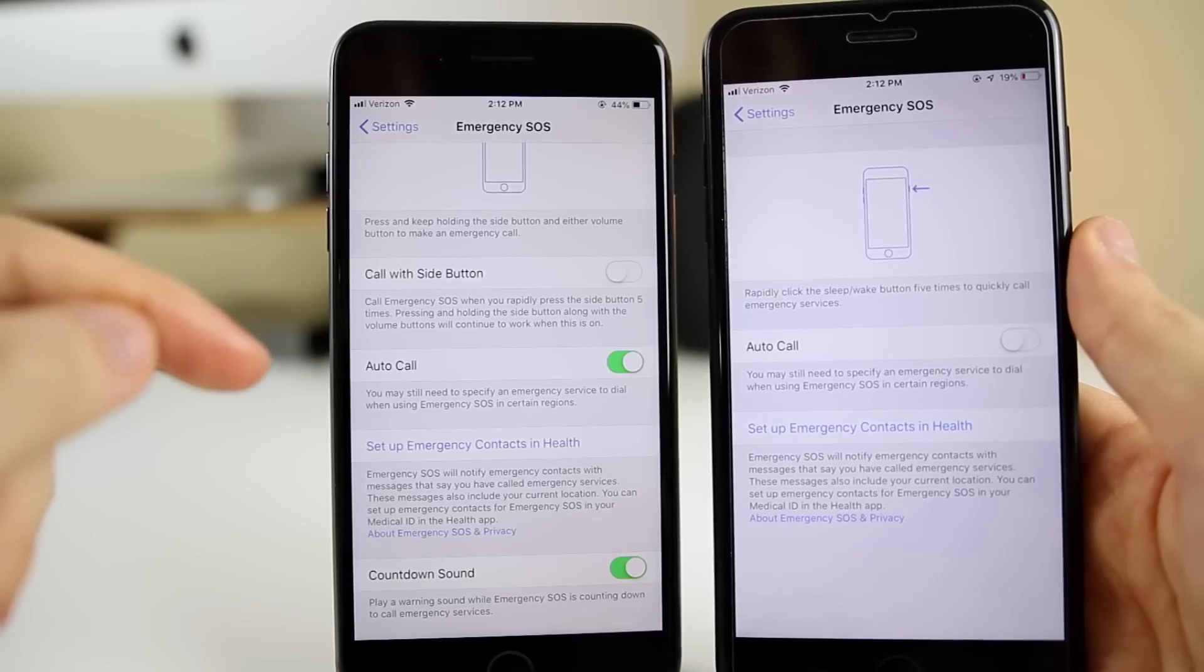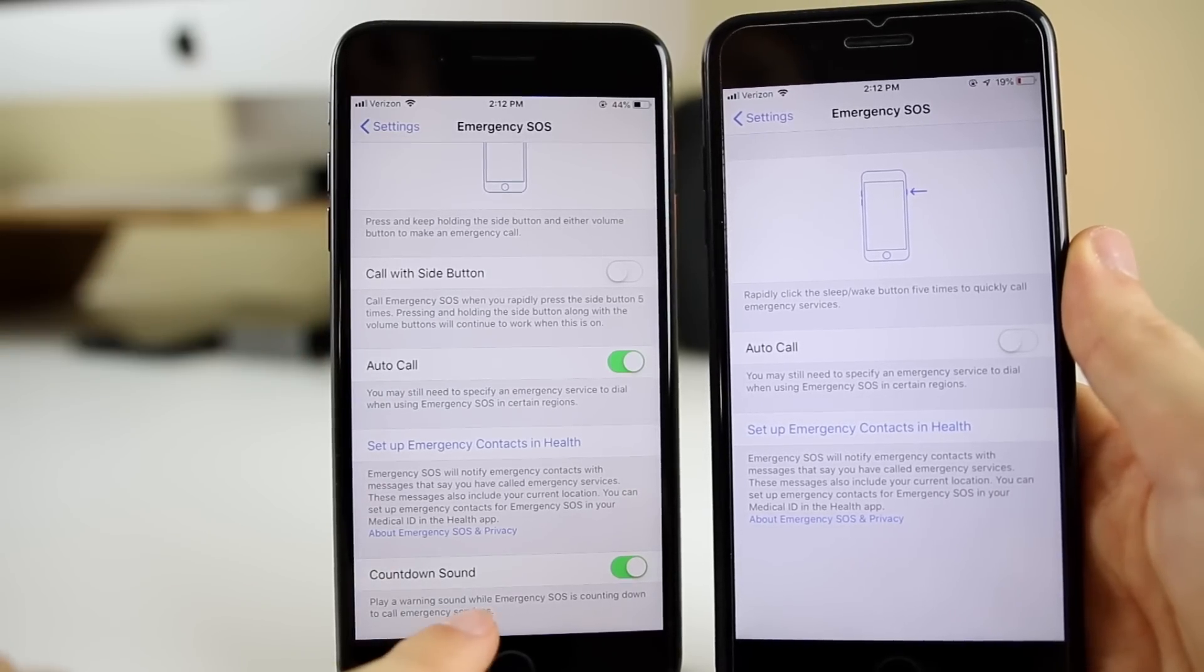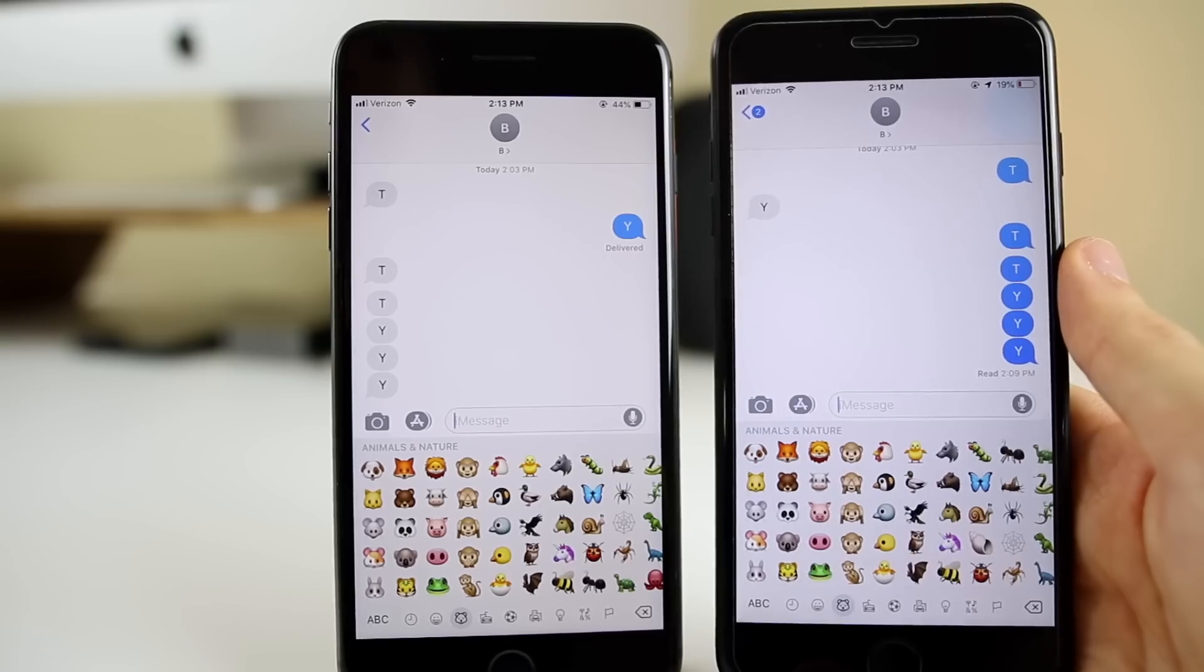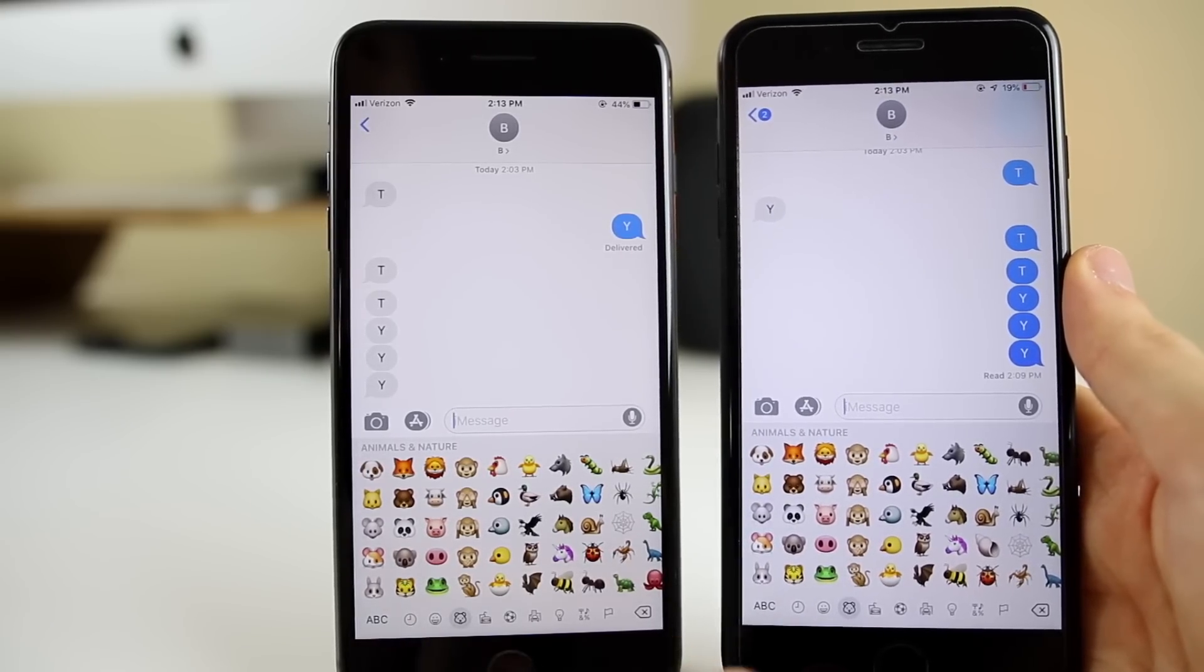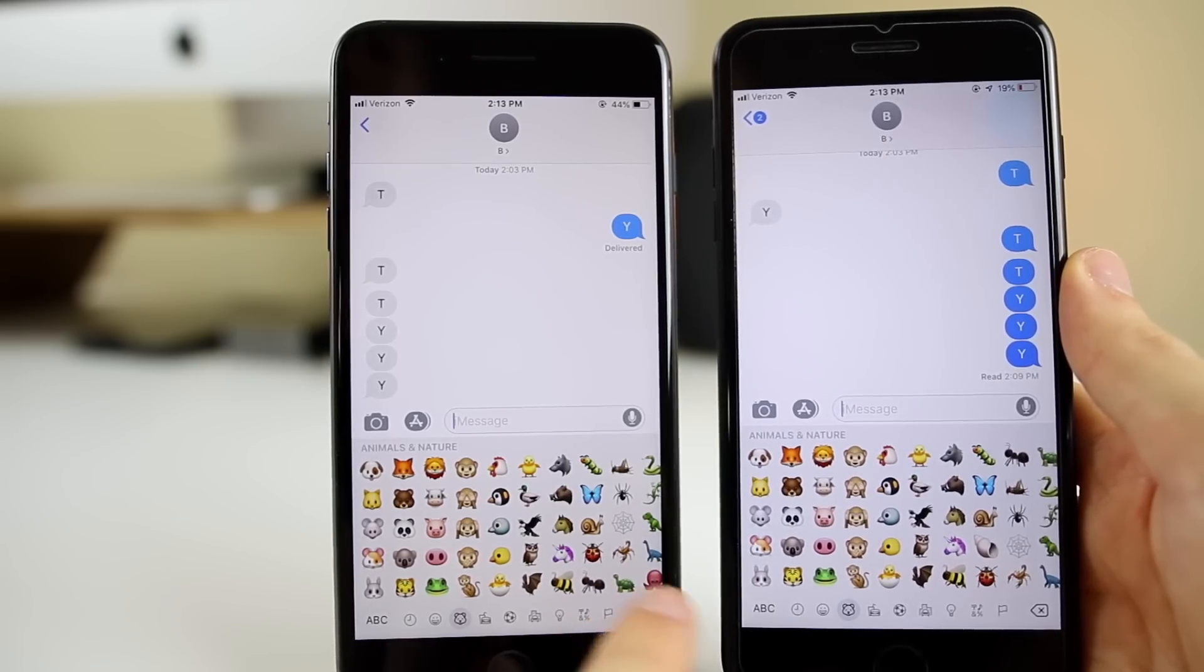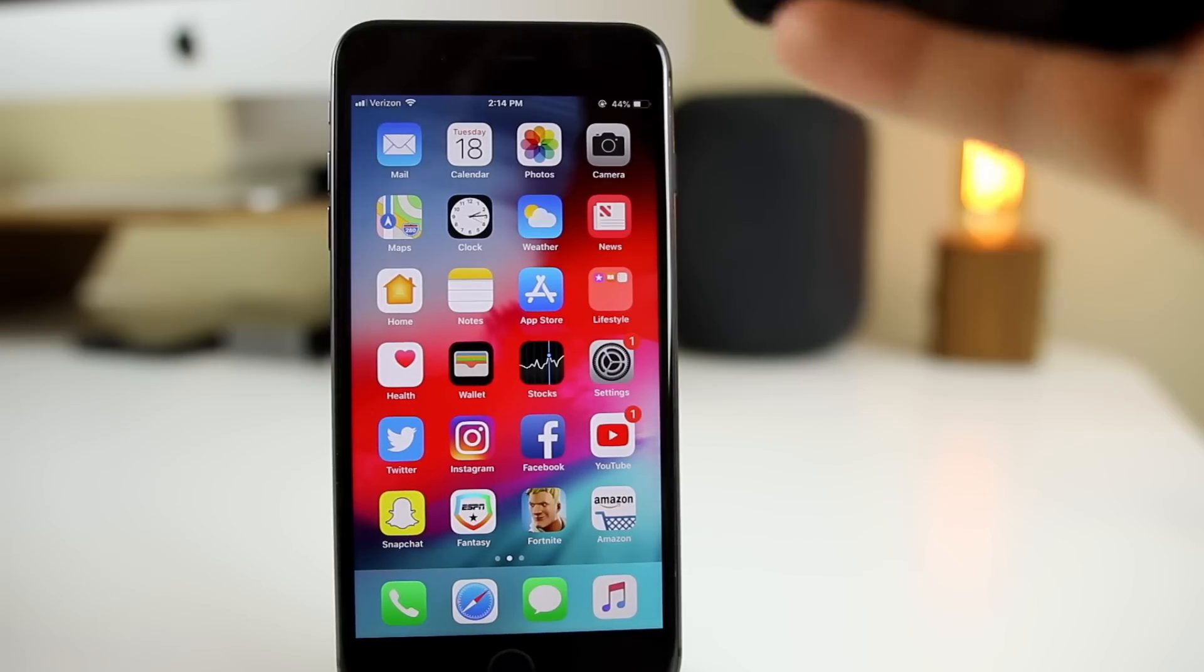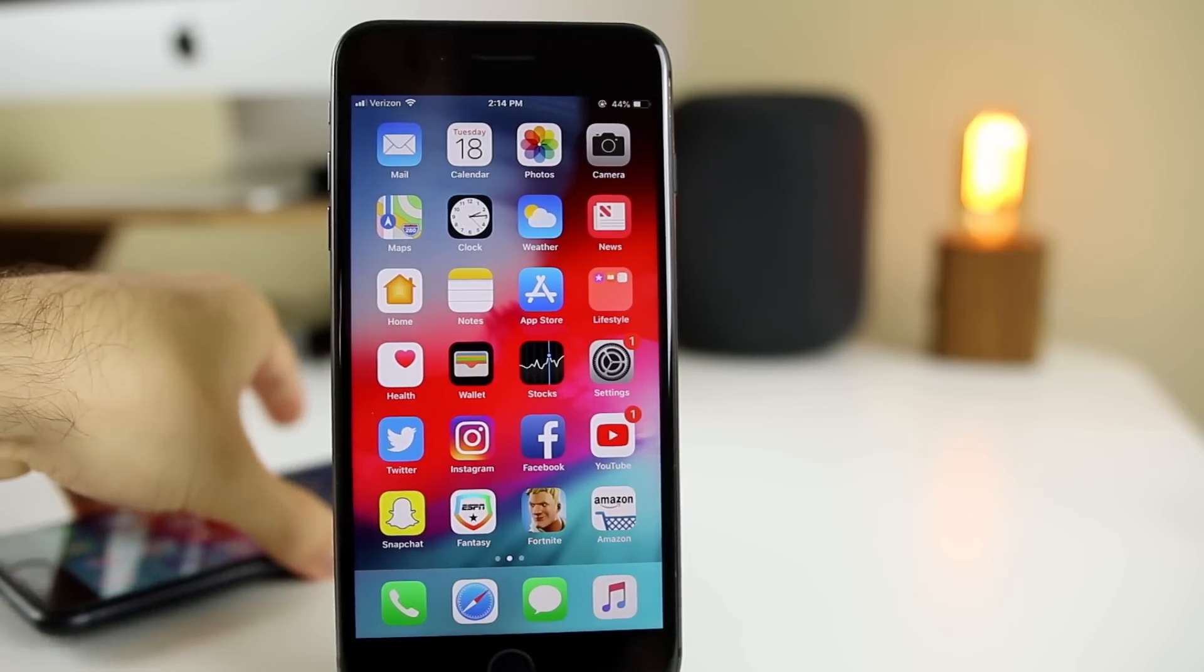If we go to Emergency SOS settings, you can see there's a new option for countdown sound—we did not have that in iOS 12. Now, there was a lot of talk about new emojis in iOS 12.1, but I looked through all of them, and unfortunately there are no new emojis. Another thing that got added in iOS 12.1 is that the ECG capability for the new Apple